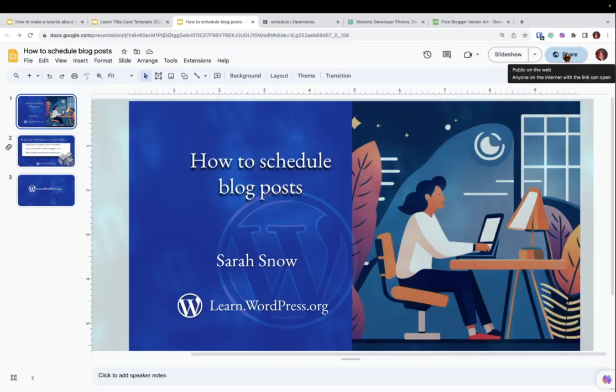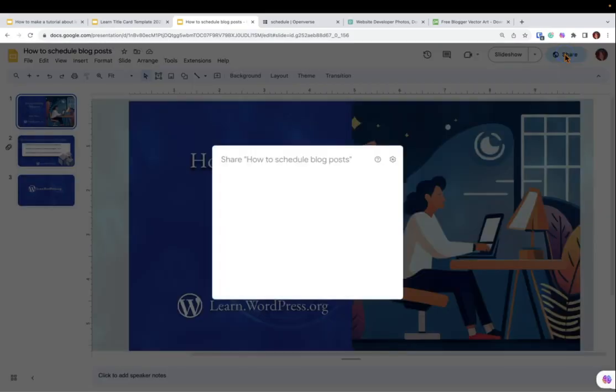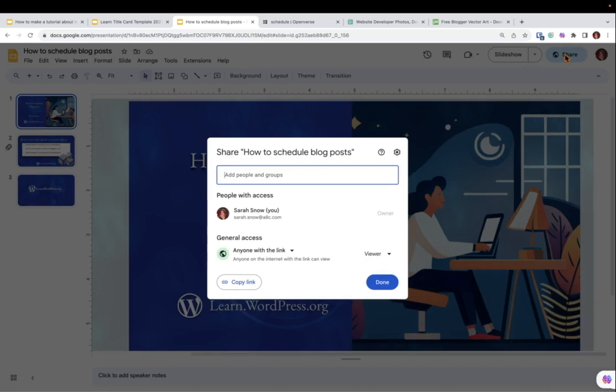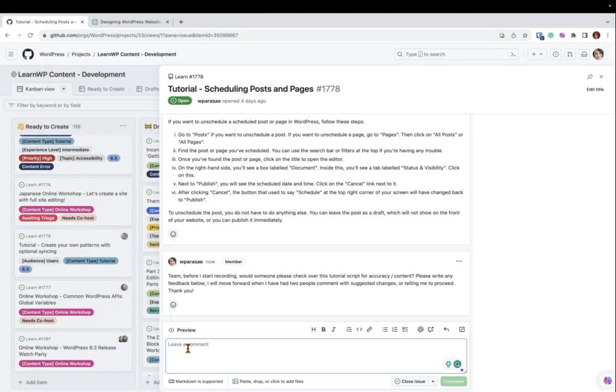It's an optional best practice to add your Google slide deck to the GitHub issue. Doing so will allow future contributors to translate your text to another language or potentially help you to update this tutorial in the future as WordPress grows and evolves.